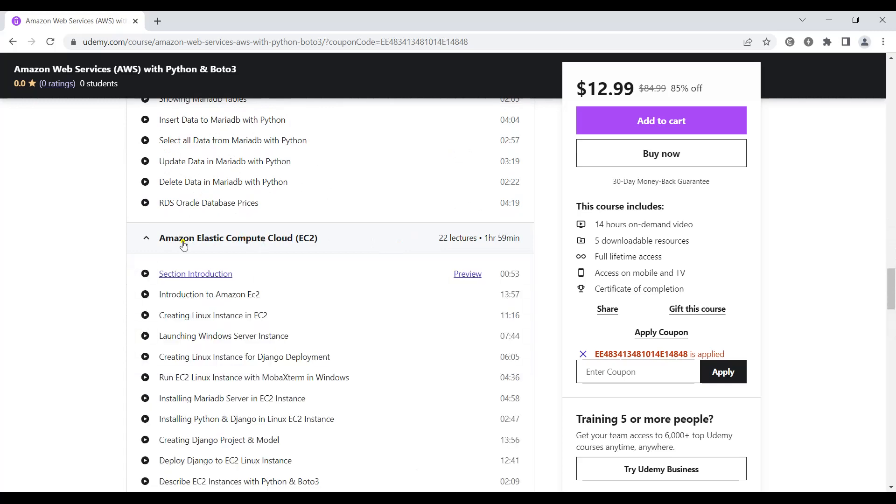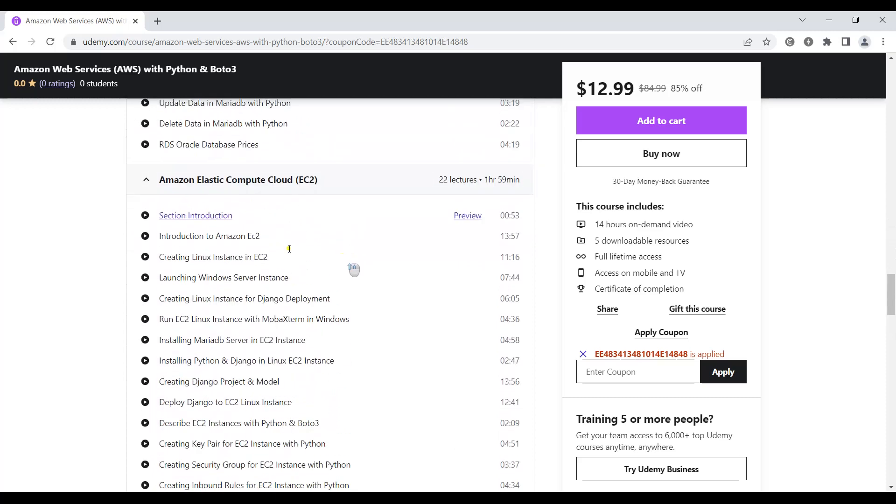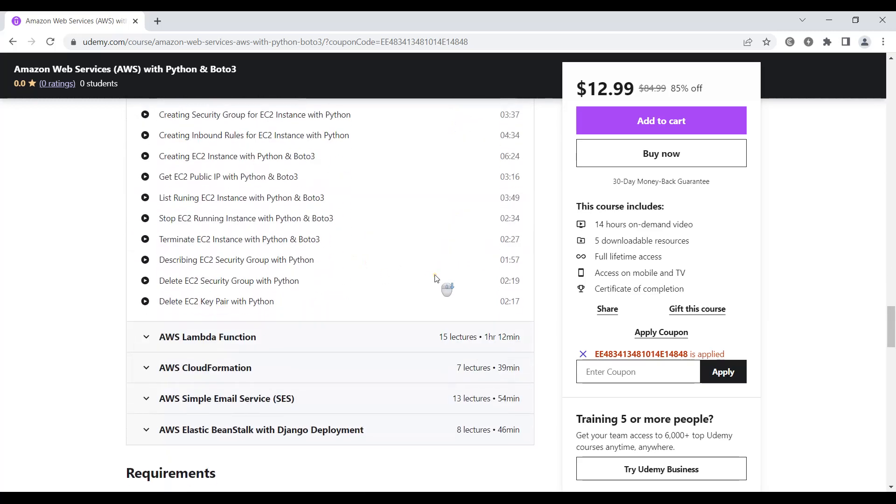After that we're going to talk about Amazon Elastic Compute Cloud or EC2. We'll learn how we can deploy our Django project to Amazon Elastic Compute Cloud.